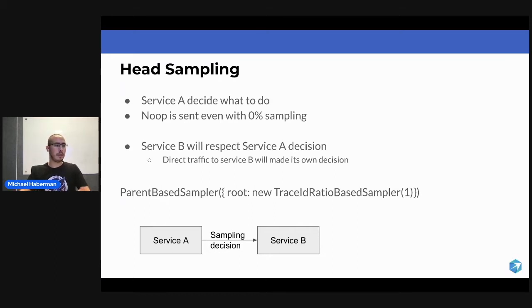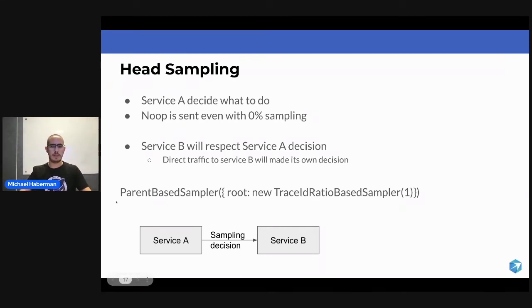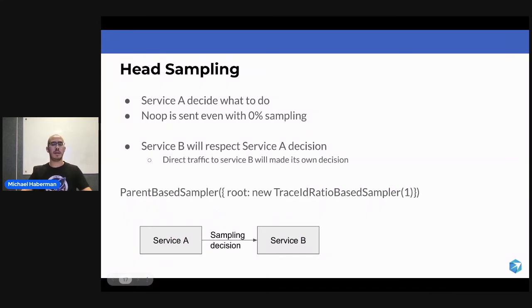This thing is called parent-based sampling, and you can see the definition of it right here. We're doing a parent-based sampler. That means for Service A, you're making a decision.